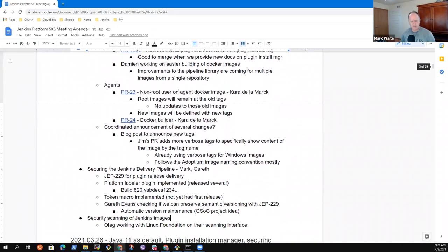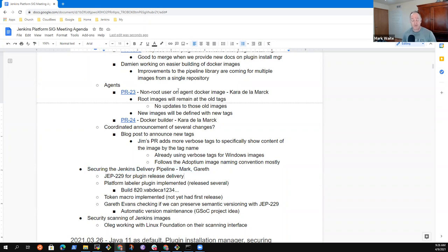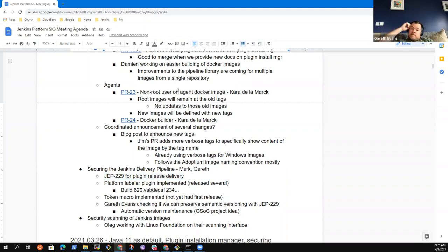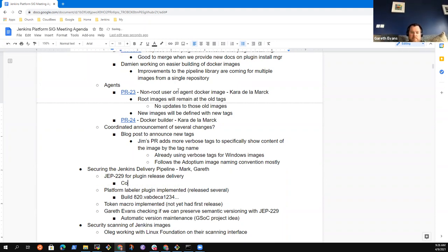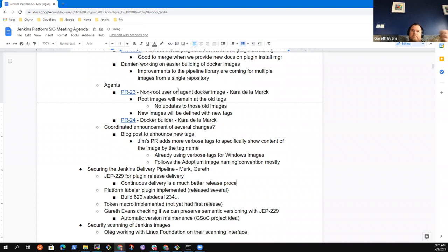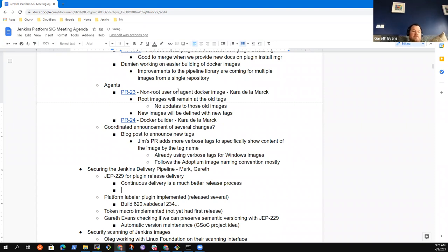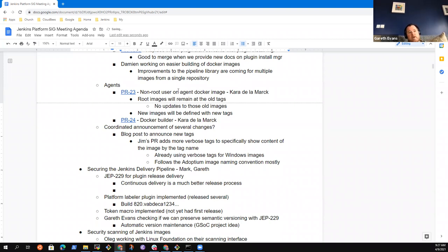All right, then securing the Jenkins delivery pipeline. Gareth, this is the one, share with us some of the things you're seeing as you're experimenting with JEP 229. Yeah, so all in all, it's been a much nicer process than what we've previously had. I guess, especially for plugins that I used to maintain and like, I don't know where my credentials or information, like trying to release it from my local machine and having it set up is something that I always forget about. So having like a single place where you can do it automatically on an interesting commit is really useful.